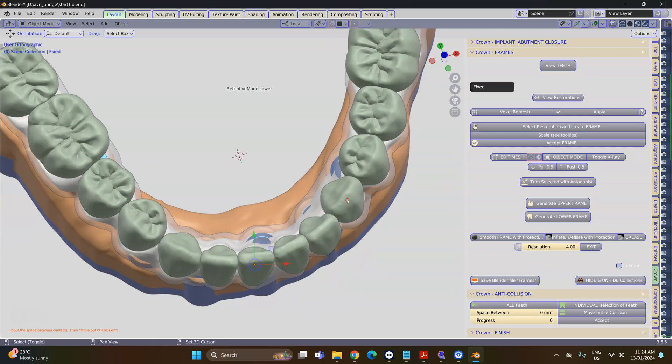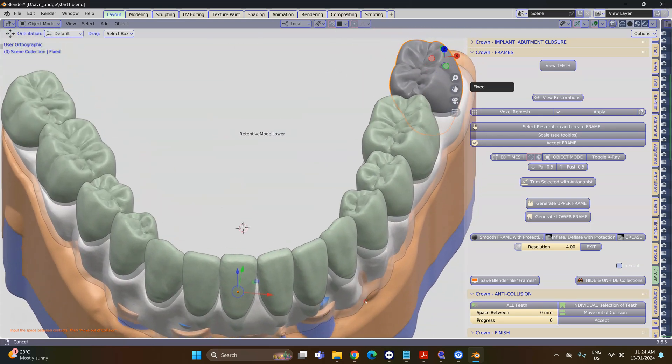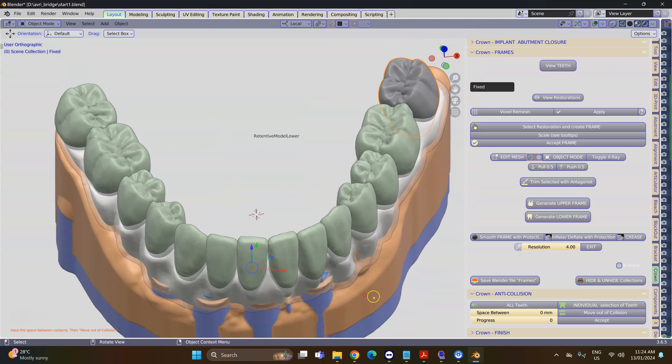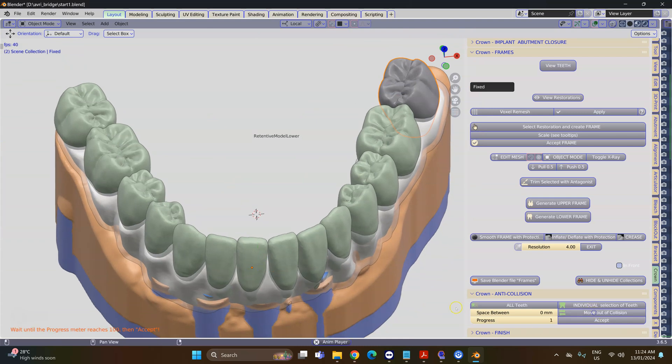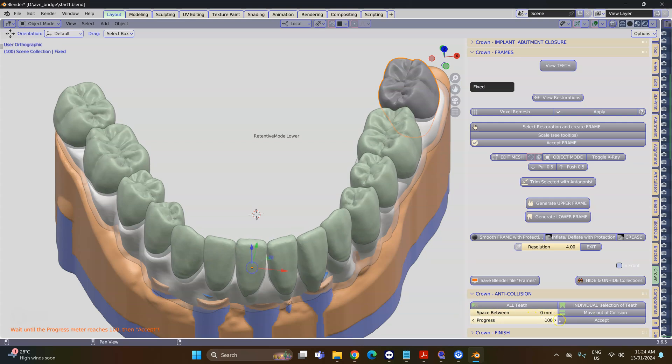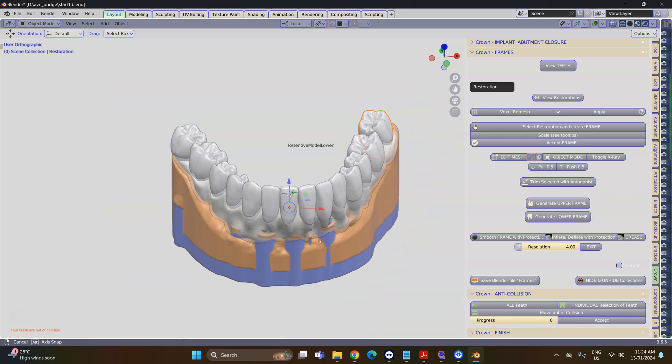I'm going to move out of collision—I love how this works—and it's just splayed them apart so that the contacts are at zero, so they're only just touching.